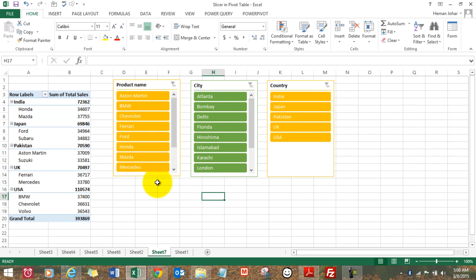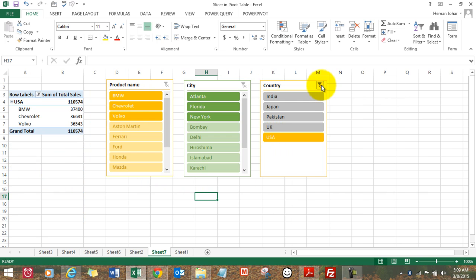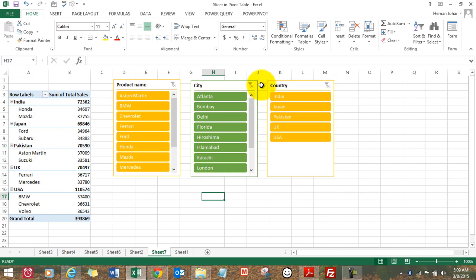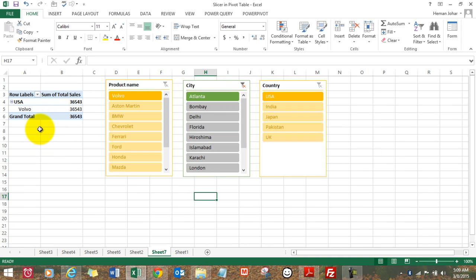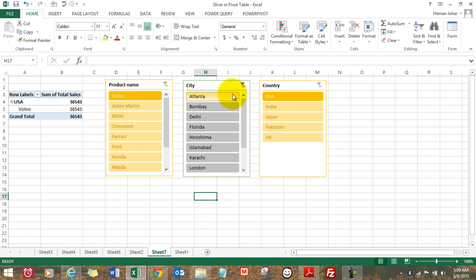And now you can visually drill down on data, see what happened in US, clear this data, see what happened in Atlanta. Volvo was sold. This was the total amount. So on and so forth.